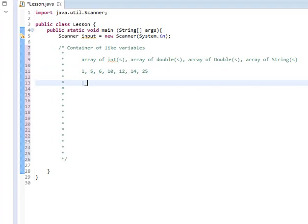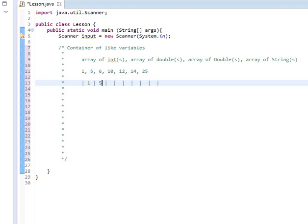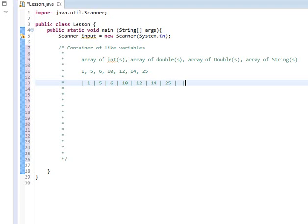So I'm going to draw it out something like this. So each one of these is going to get two spaces after it. So right in the middle of each, we're going to put the number: 1, 5, 6, 10, 12, 14, 25. And I did have an extra. So that is all an array is.